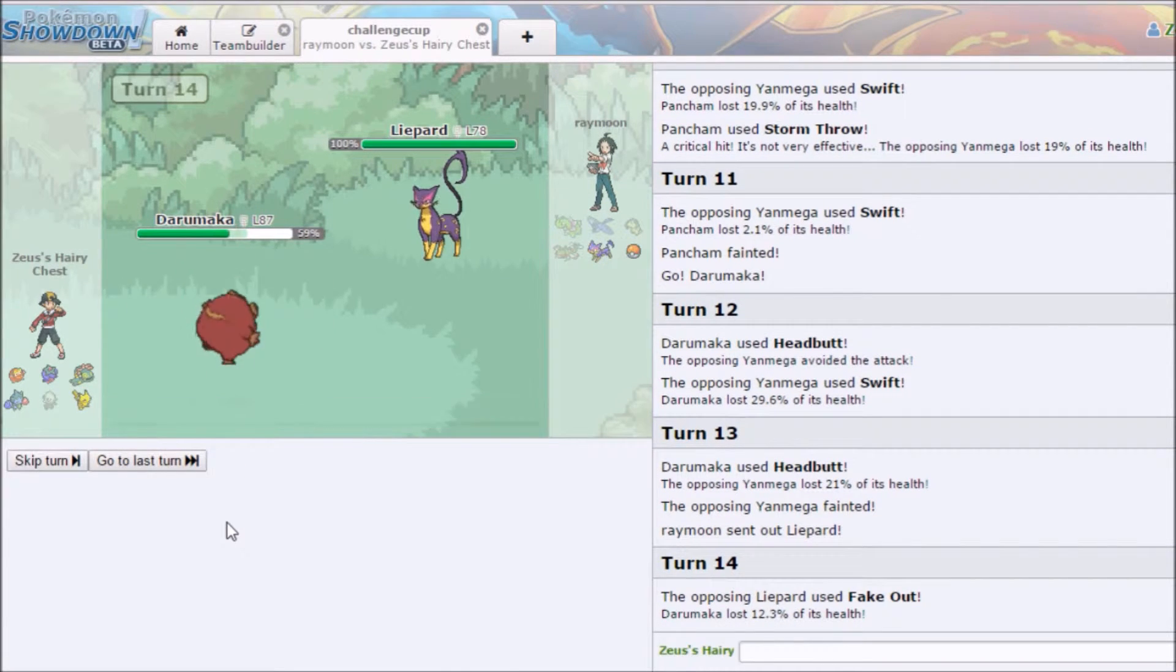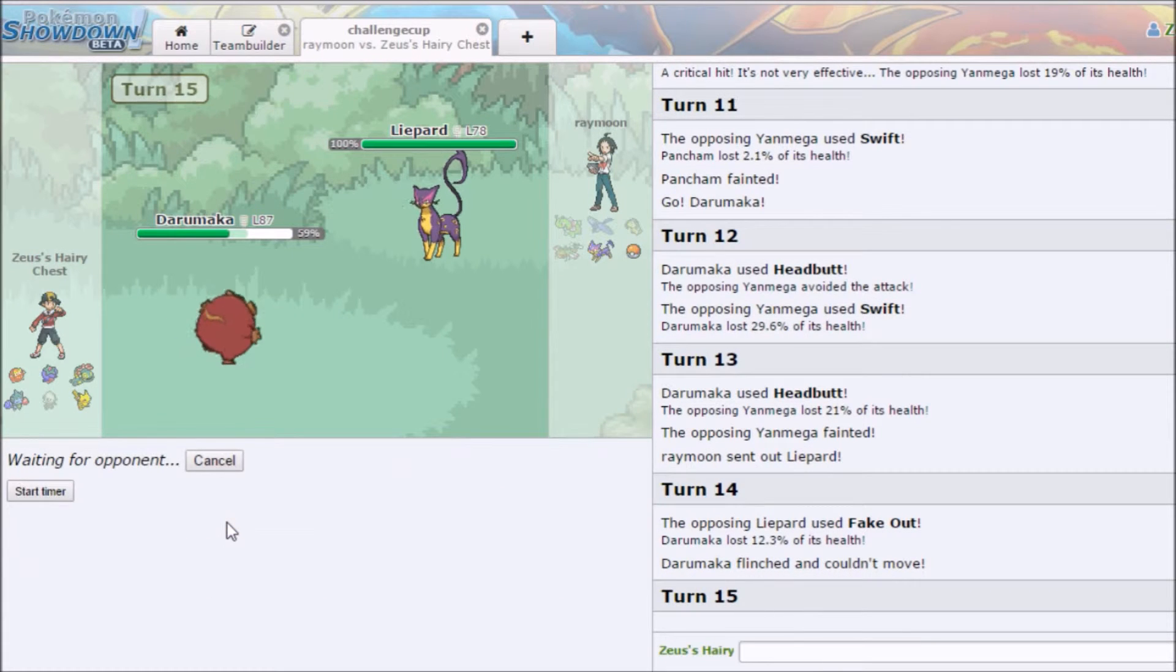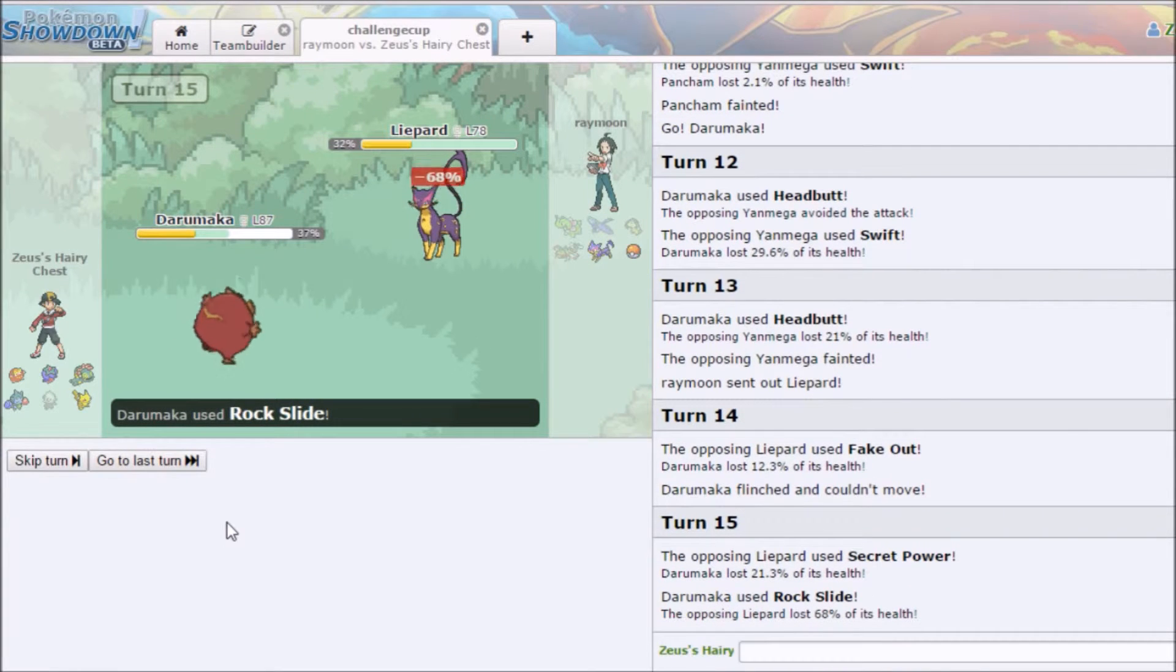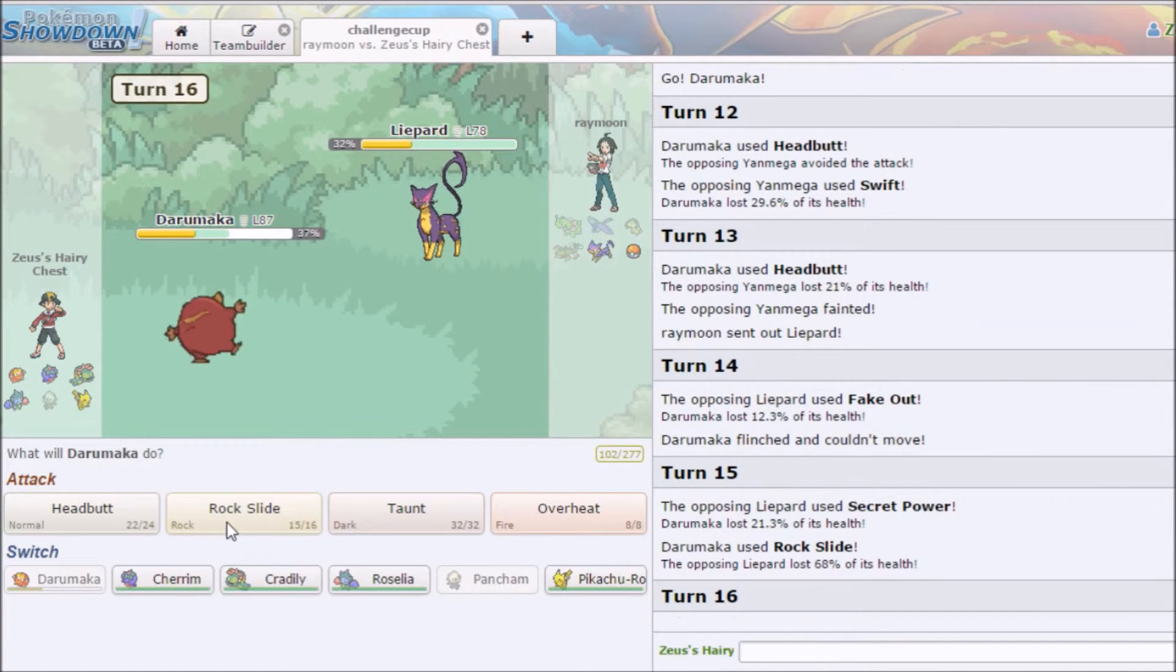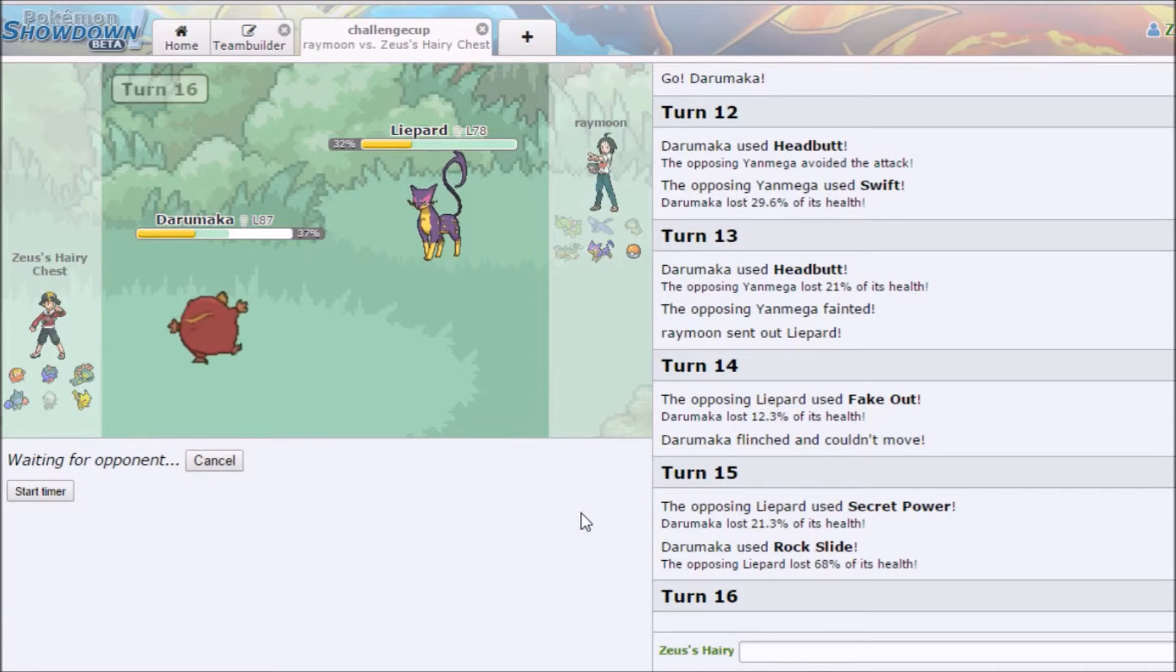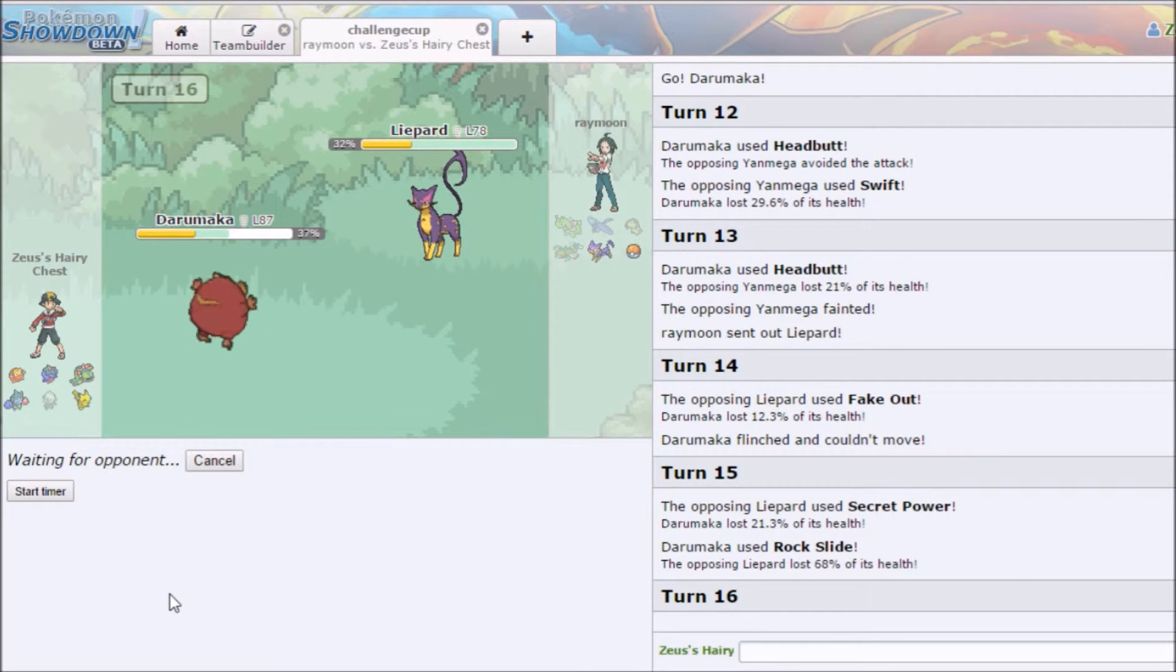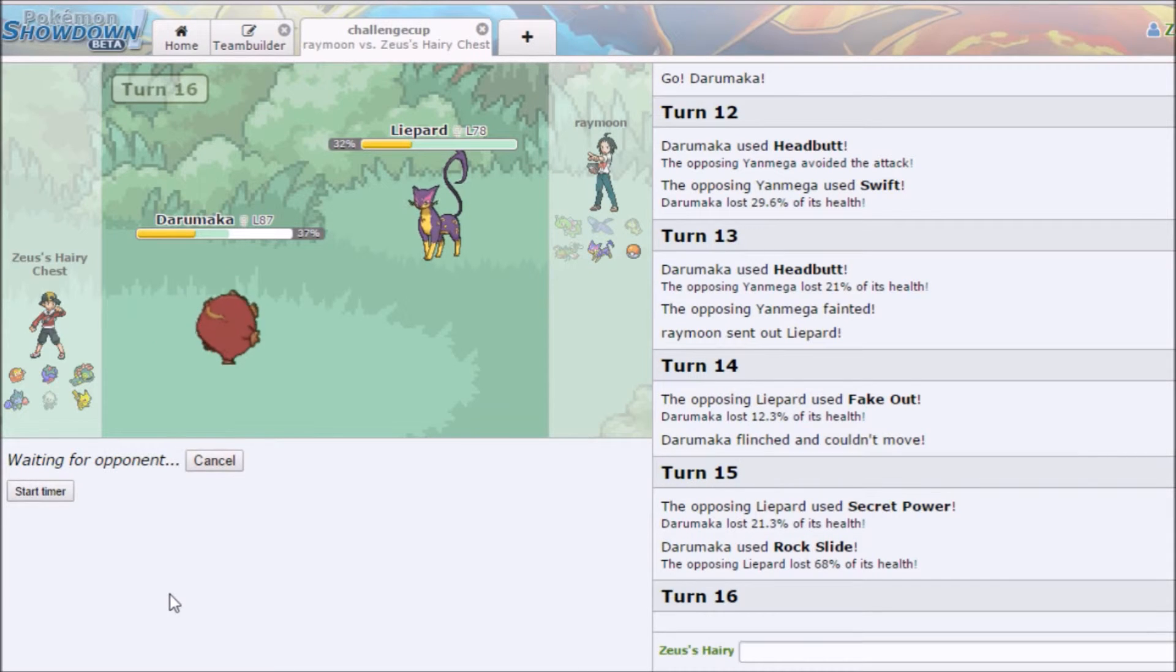Fake Out, damn it Wendy. Secret Power? Yes. The damage. You know what, fuck it I'm overheating. Just, I don't even think this is going to kill. I would be shocked if this KO'd. Come on Darumaka you can do it, you can, probably not.